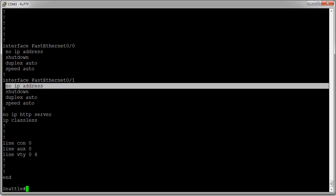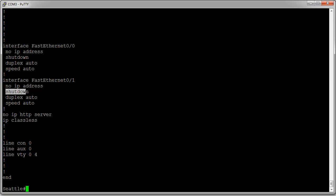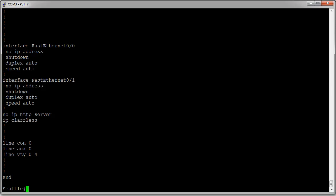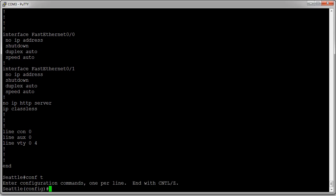I need to get into configuration mode. I can use 'configure terminal' or 'conf t' shorthand. From here I can get into the interface with 'int fa 0/1'.